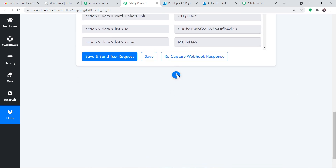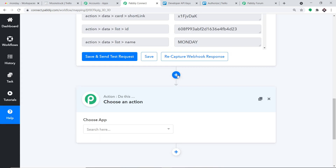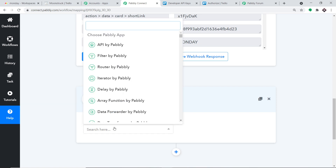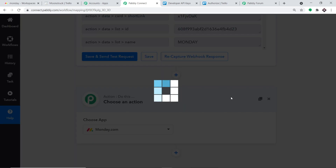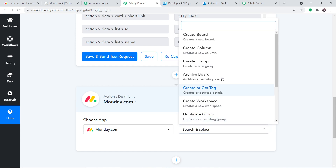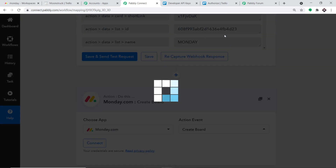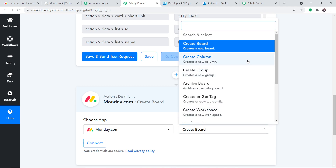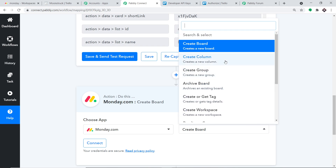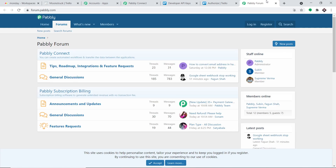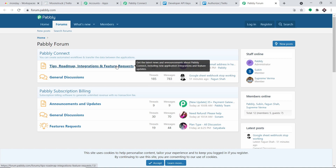Using this particular detail, we are going to create a board in Monday. Click on the plus button, and another window opens — this is called the action window. In Choose App, select Monday. In the action event, select Create a Board. There are many action events like create column, create board, create archived board, create workspace — all bunch of action events. If you want more action events according to your choice, just approach the Pabli forum and make a request.